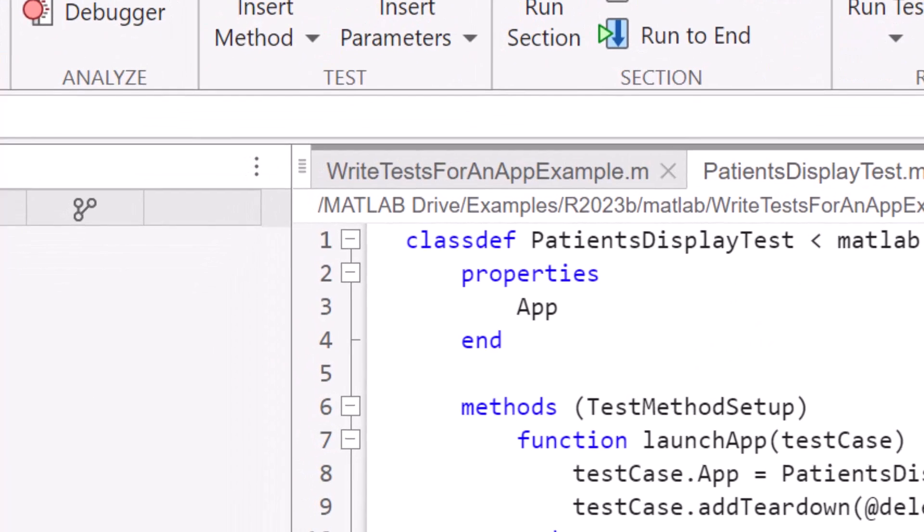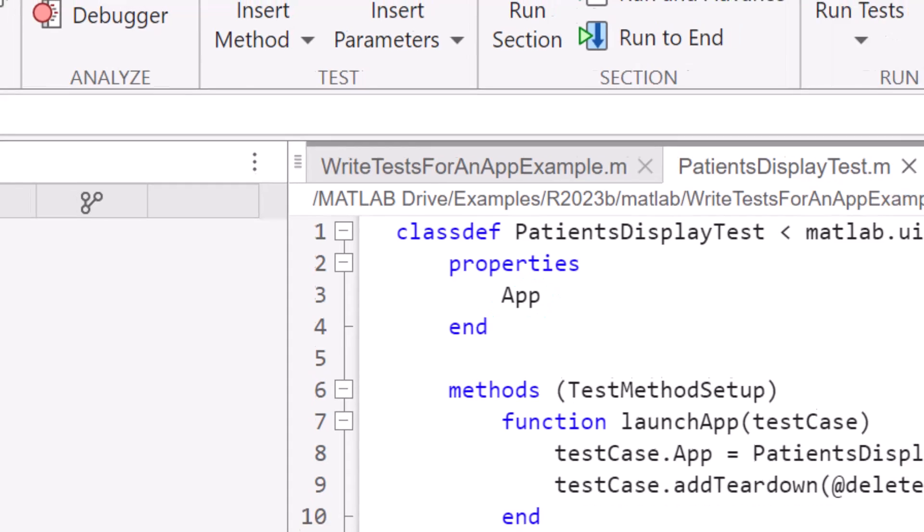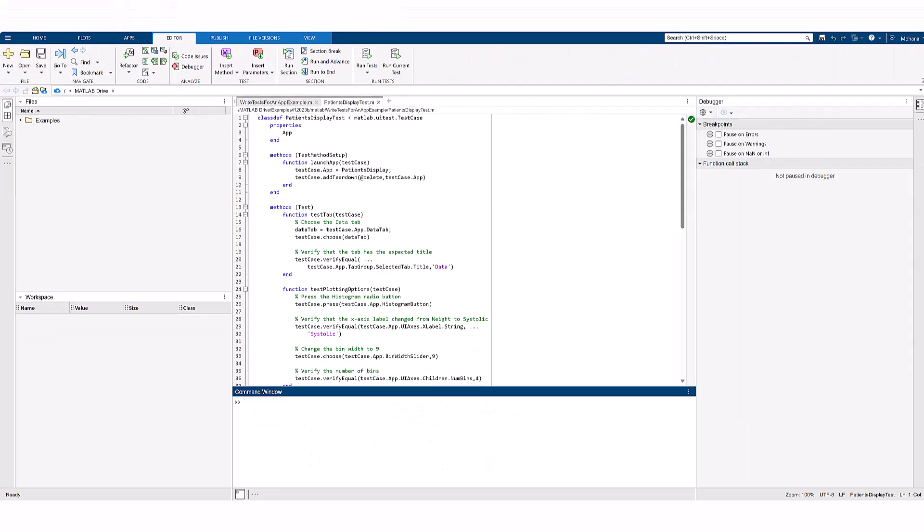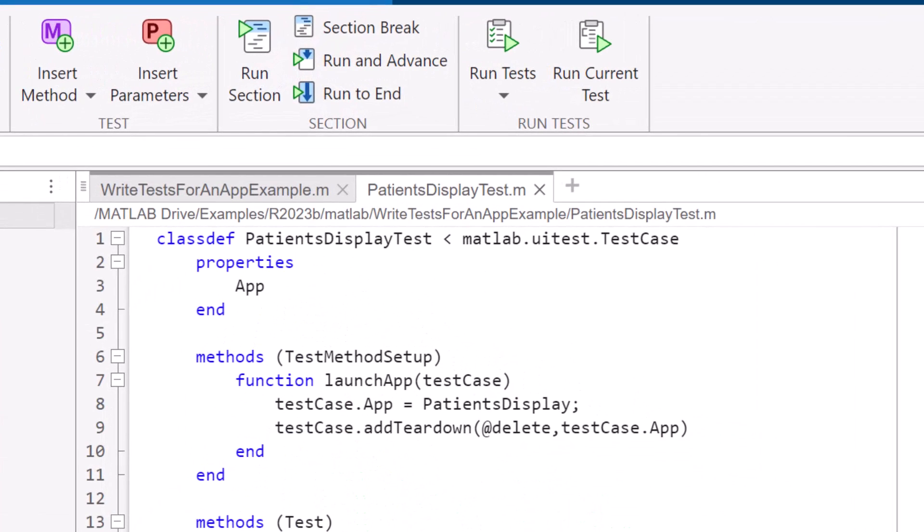Now create a test class that derives from MATLAB.UI.test.testcase and add properties. This app is the only property we will use in this example. For every test to create an instance of the app at the start and close it at the end, we use test method setup and pass in testcase as an input parameter.